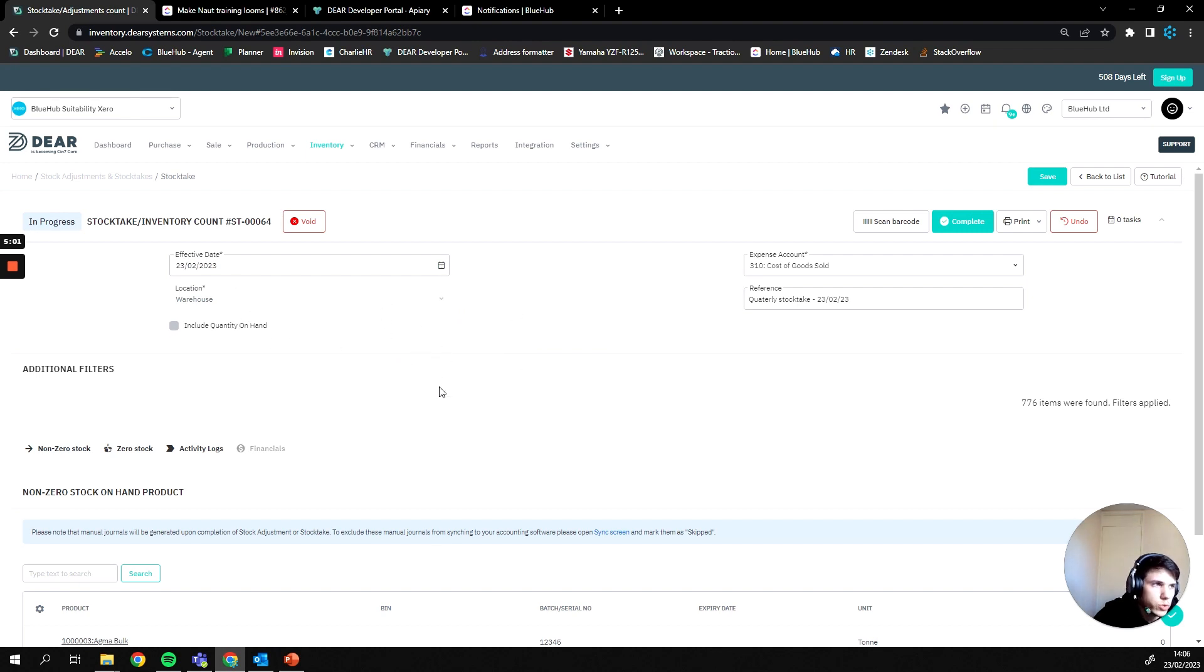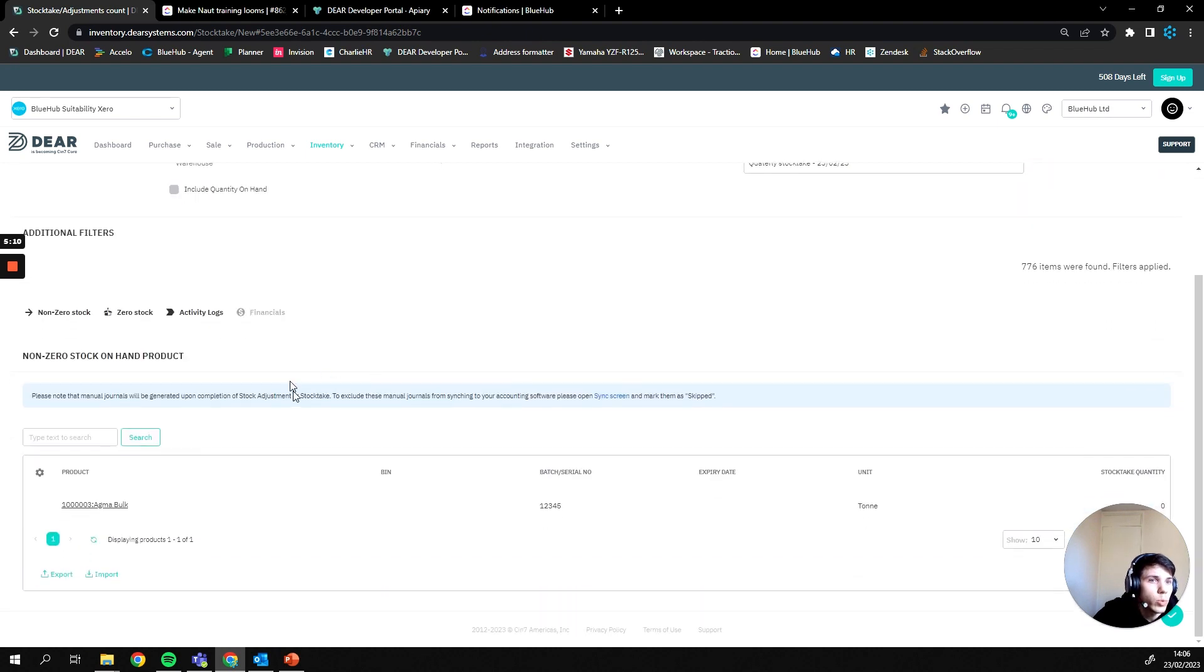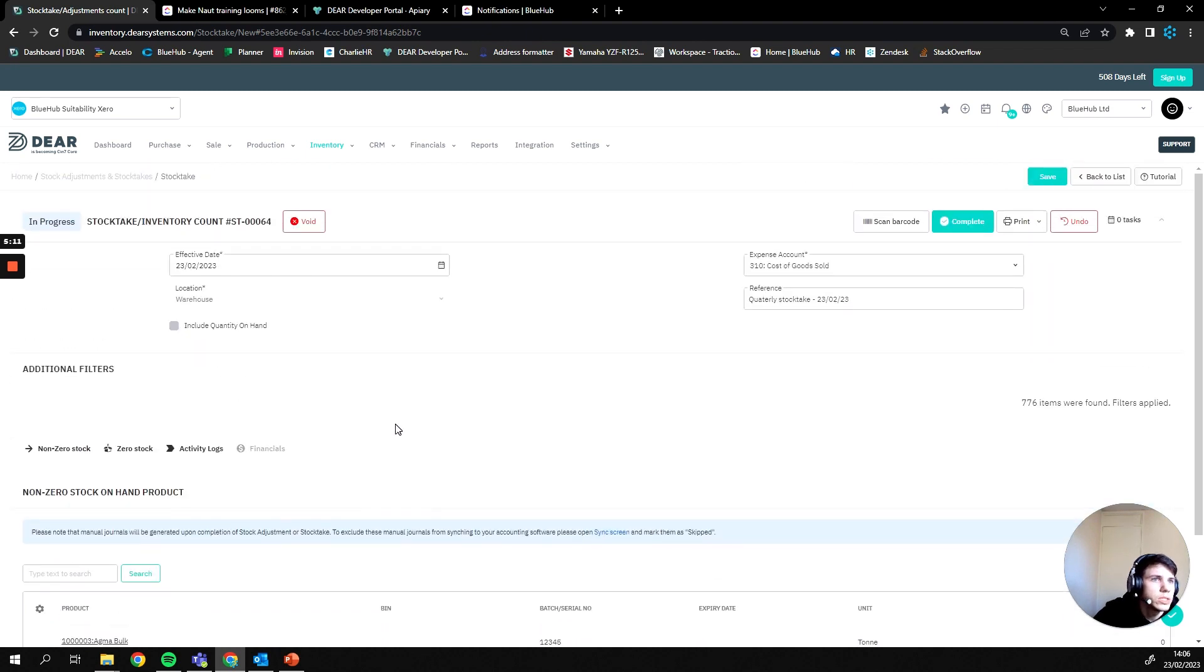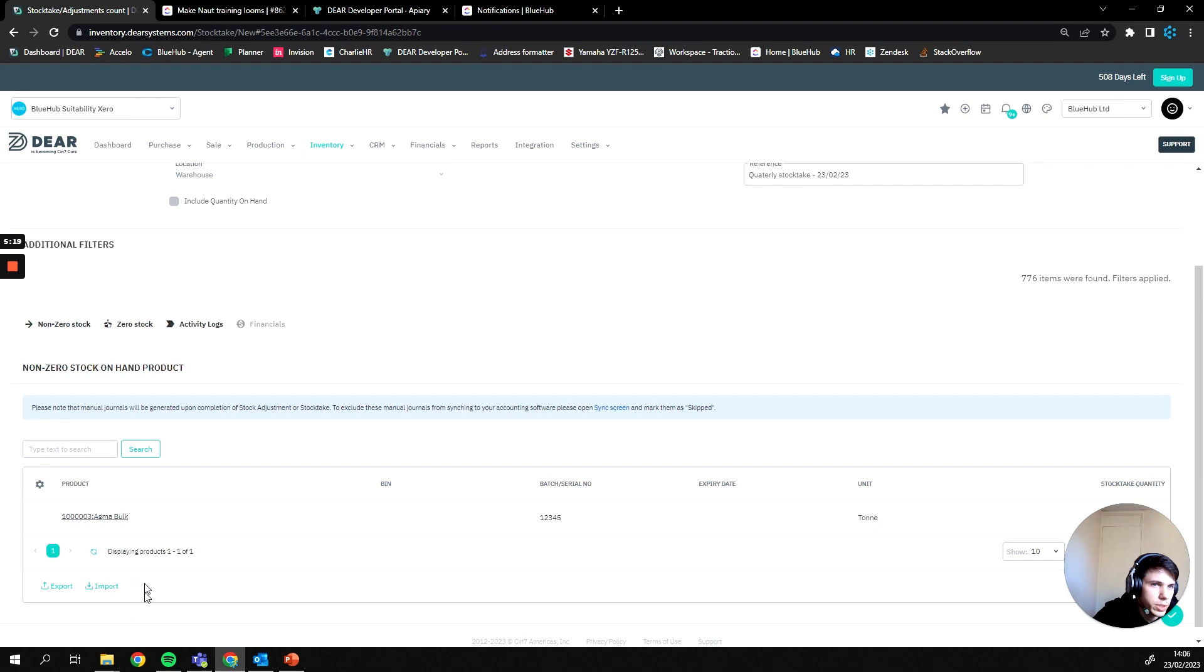Now the reason for that is obviously you want your stock take to be accurate, and if there are still orders going on in the background while your stock take is occurring, it's going to cause issues. One way to circumvent this if it's going to be an issue is to prepare an import file prior to pressing start, so you can then just drag and drop that in at the point of pressing start.